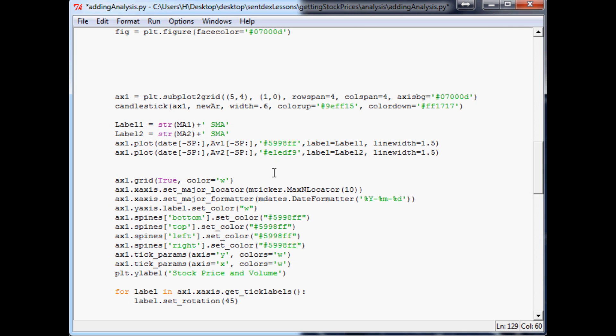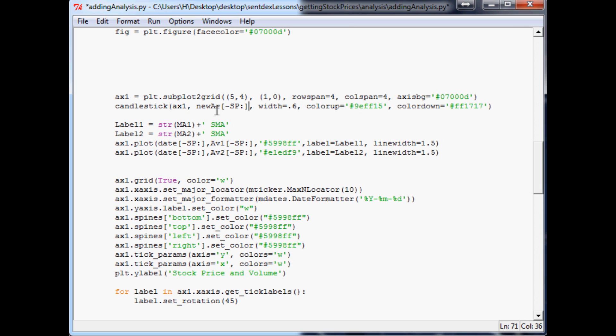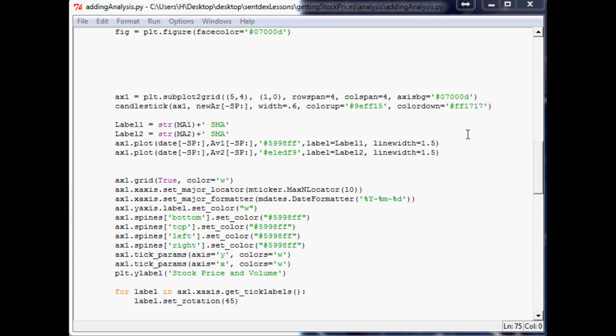And then also on ax1, where we're actually plotting the candlestick we want to... ax1 stays the same, new array, we want that and that should do it. So let's run this, make sure... okay cool.